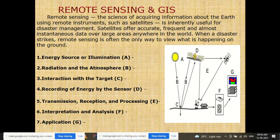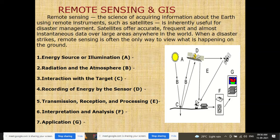The way remote sensing works can be described as: an energy source or illumination, radiation and the atmosphere, interaction with the target on the ground, recording of the reflected energy by the sensor, transmission, reception, and processing of that data, then interpretation and analysis, and finally application — where different data layers are combined to prepare a final conclusion map.